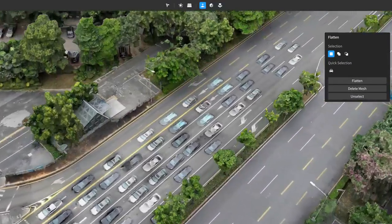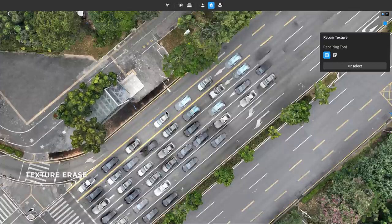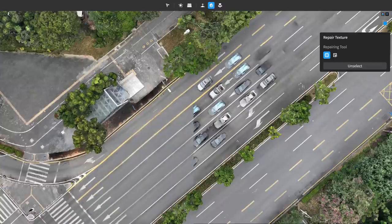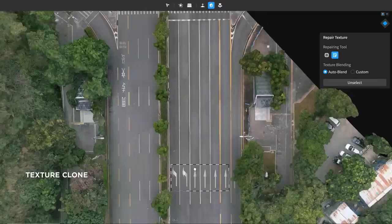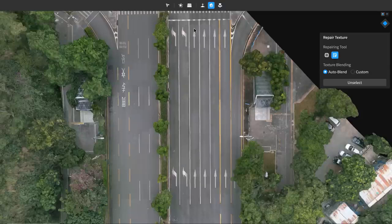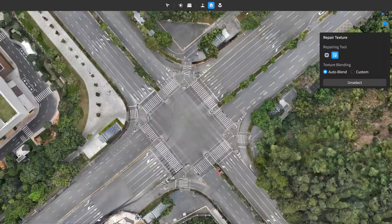After the cars have been flattened into the surface texture, simply select a flattened region and the software can automatically repair the texture. It also allows the selection of subjects as needed and texture cloning with simple dragging. Utilizing DJI's advanced in-painting technology, the texture of the repaired region blends with its surroundings seamlessly.